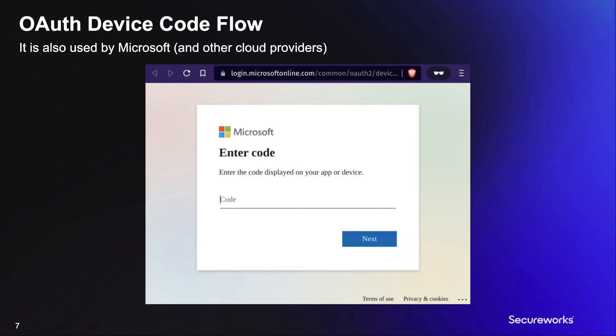Device code flow is also used by Microsoft as well as other cloud providers. Oftentimes, this involves a client application asking for authentication and OAuth grants.